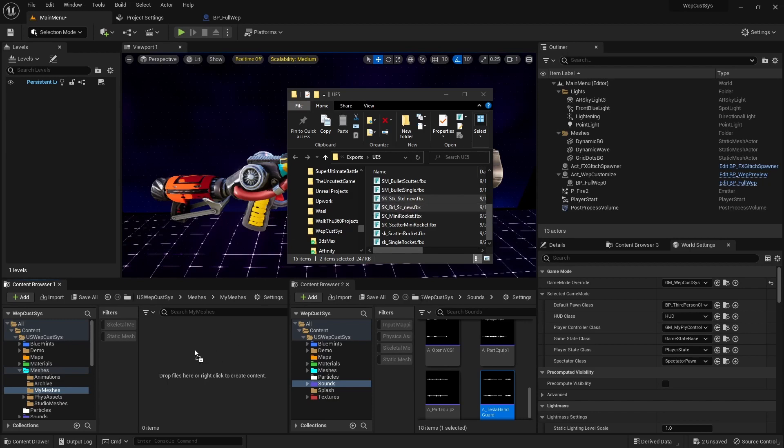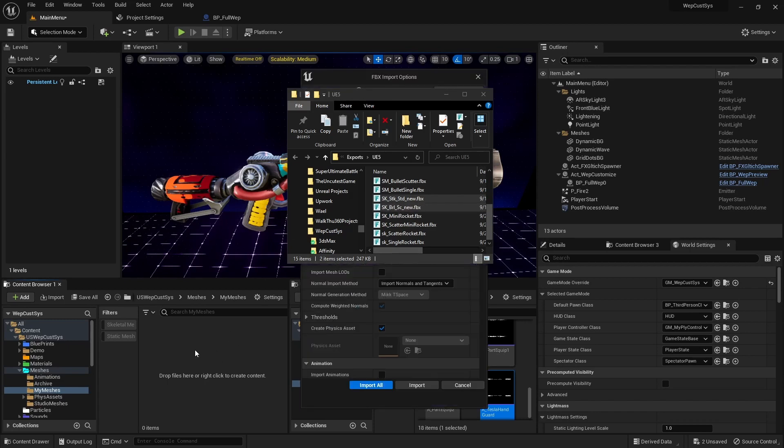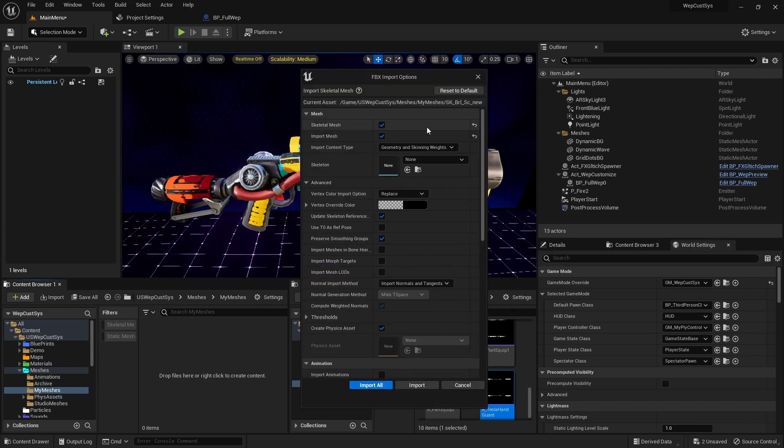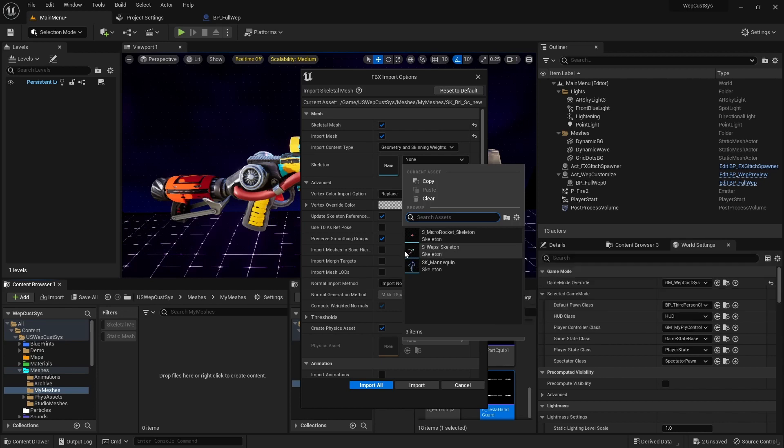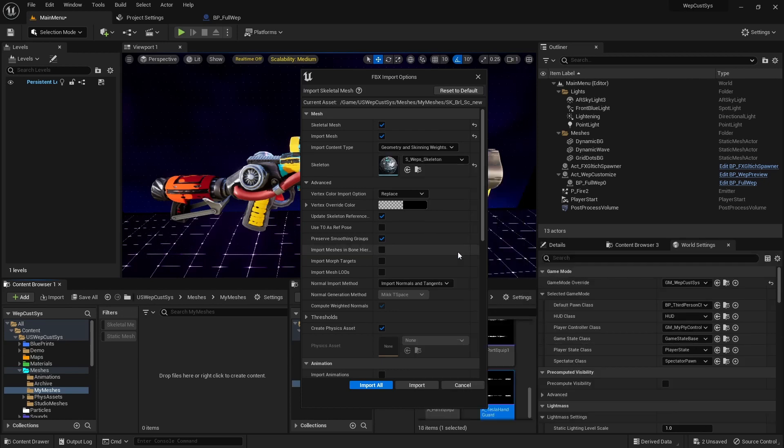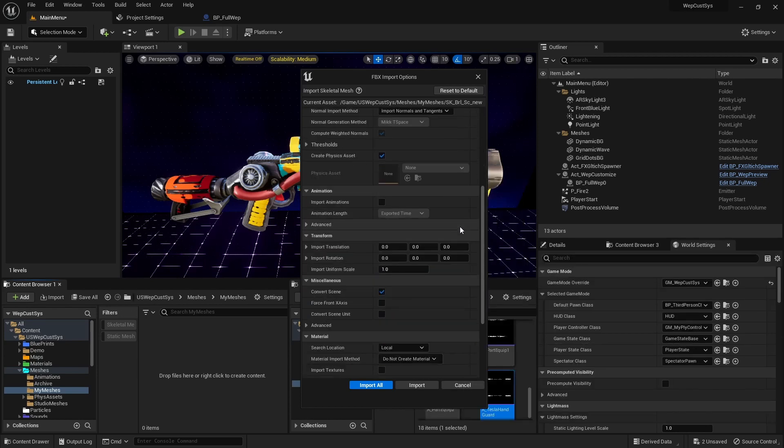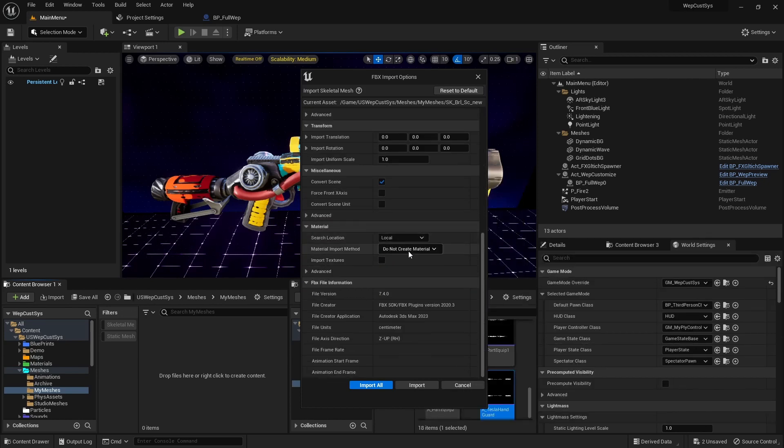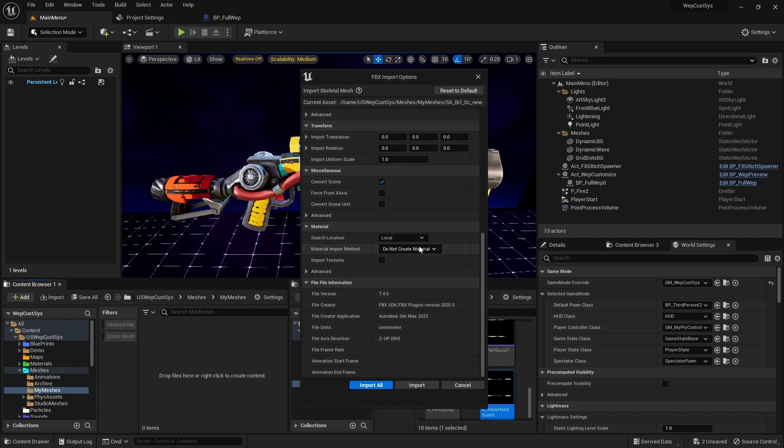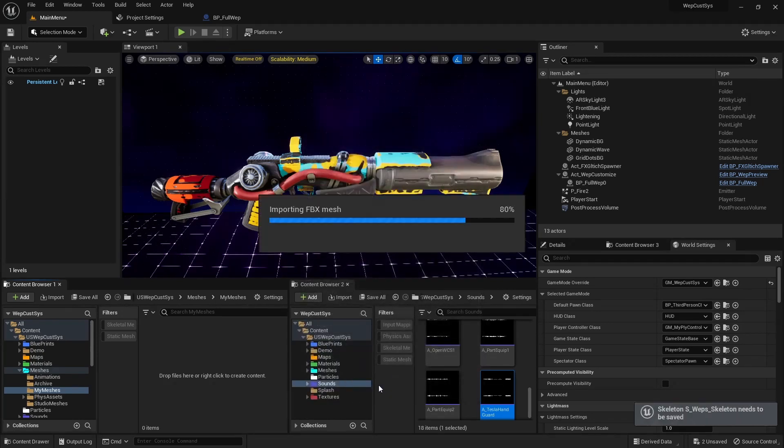Back in Unreal Engine, import your new meshes, ensuring the Skeletal Mesh checkbox is ticked. Select the S-WebSec Skeleton from the Skeleton options. Choose Do Not Create a Material for the Material Import Method, and press Import All.